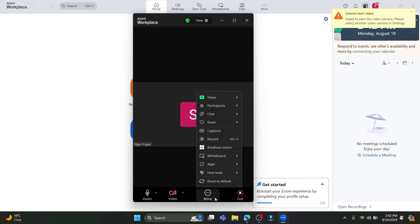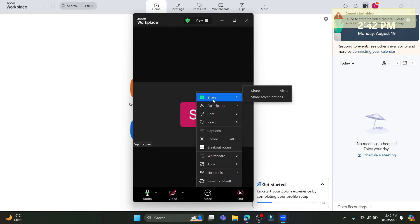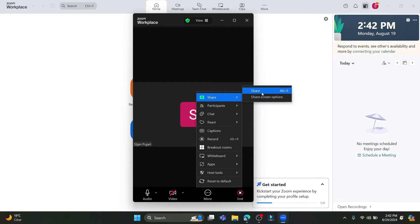Talking about video, you can enable your video, blur your background, choose a virtual background, choose a video filter, and choose an avatar as well. If you want to quit, just click on End.